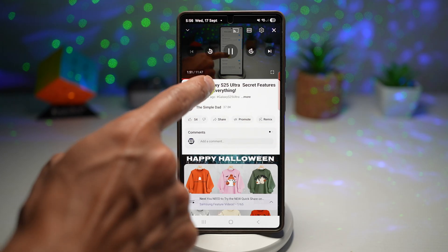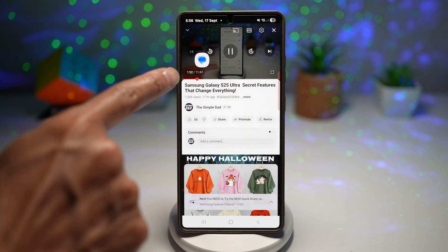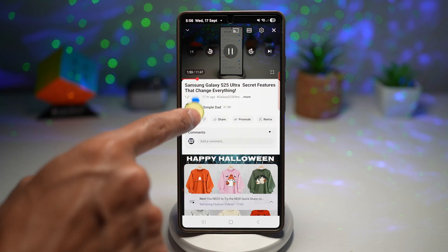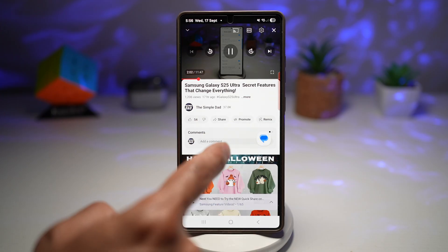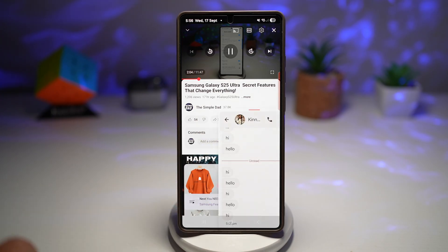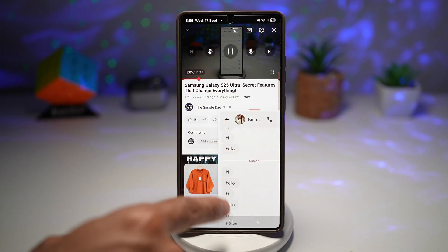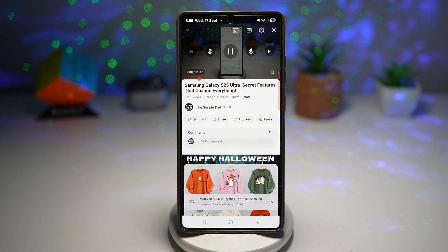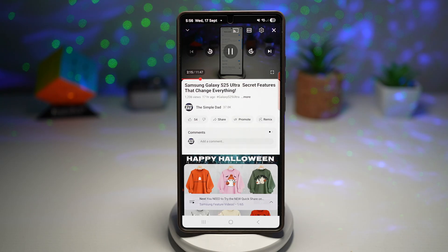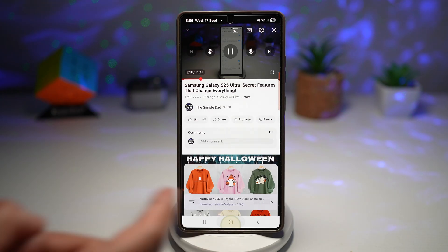As you can see, I have a notification that just arrived from Messages, and a small floating bubble has just appeared here. I can go ahead and tap on this and look at all the notifications. You can set this for different apps like WhatsApp, Telegram, TikTok, Instagram, and many more.